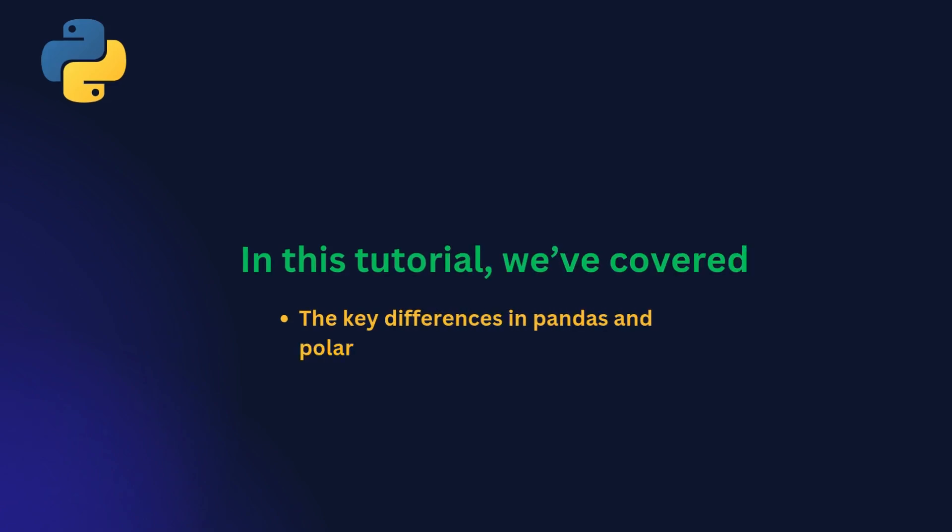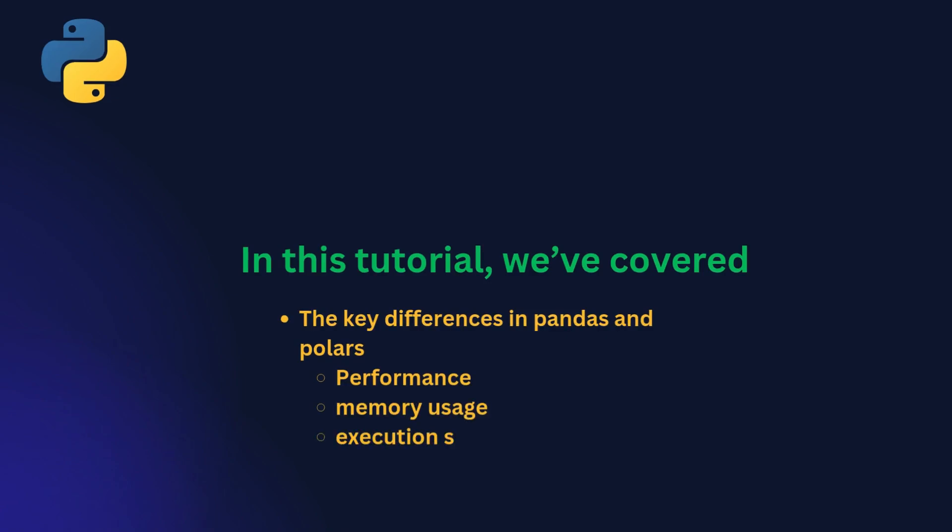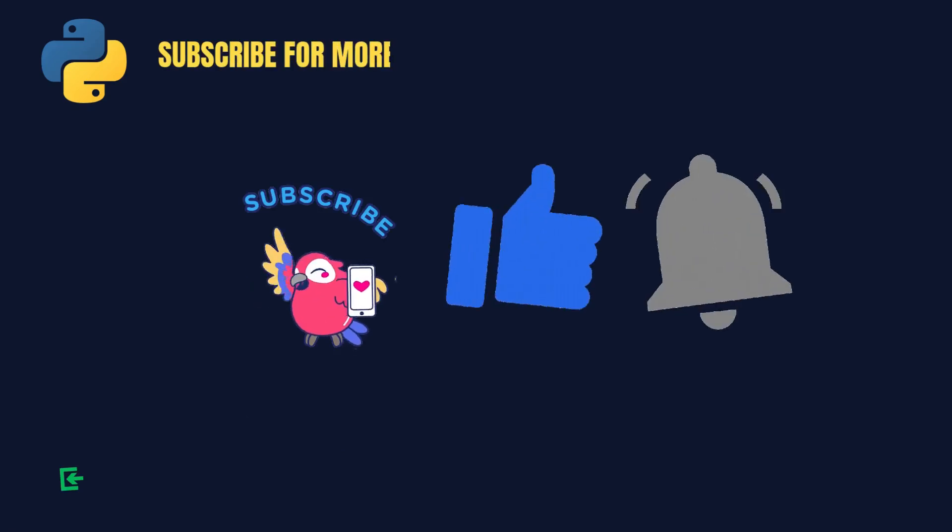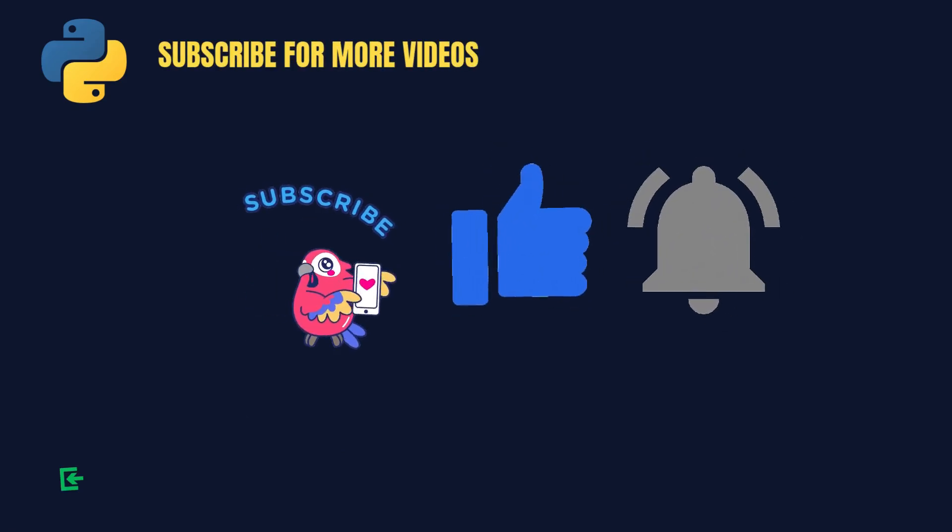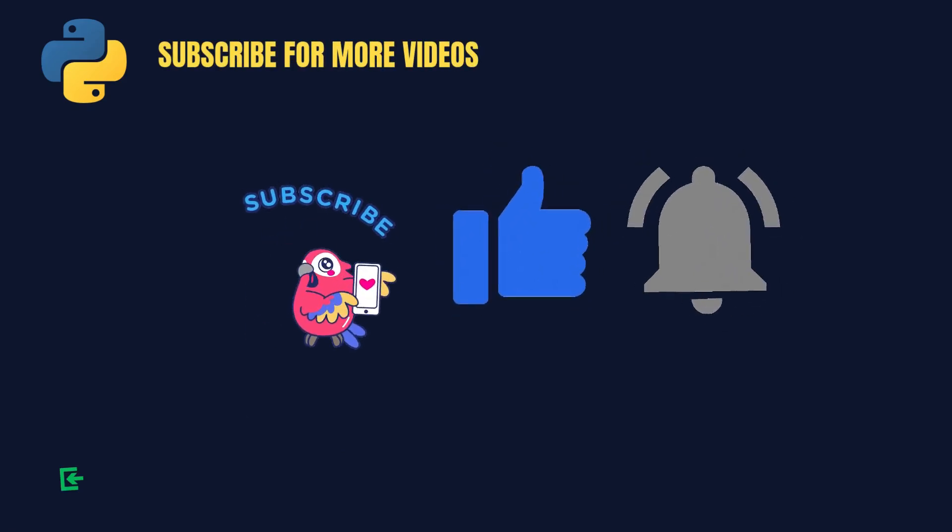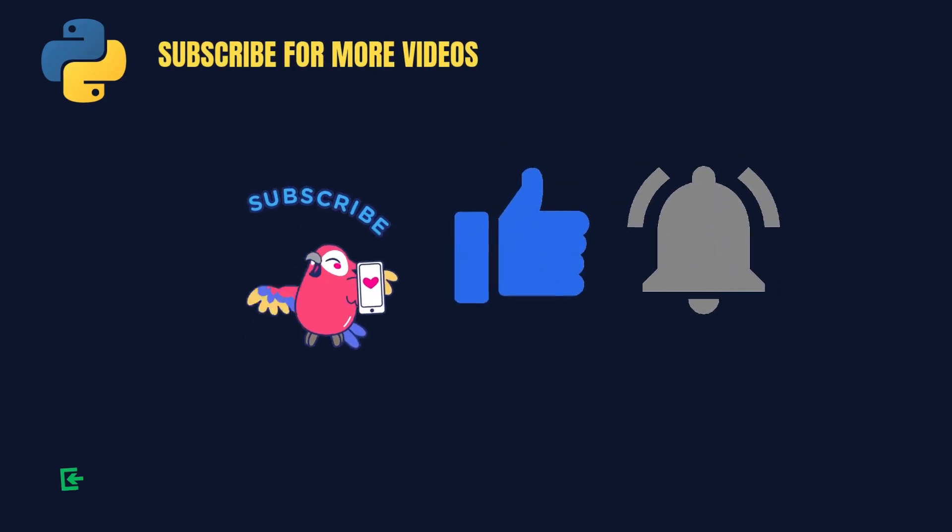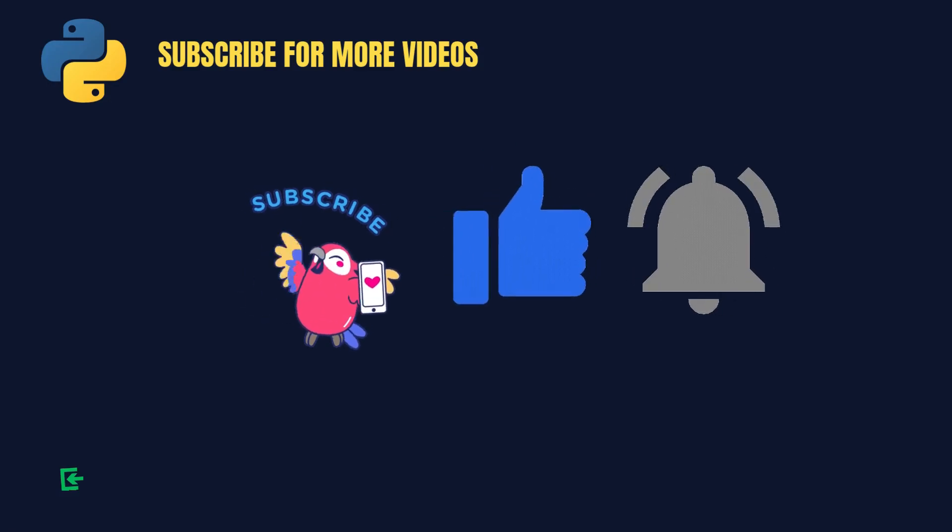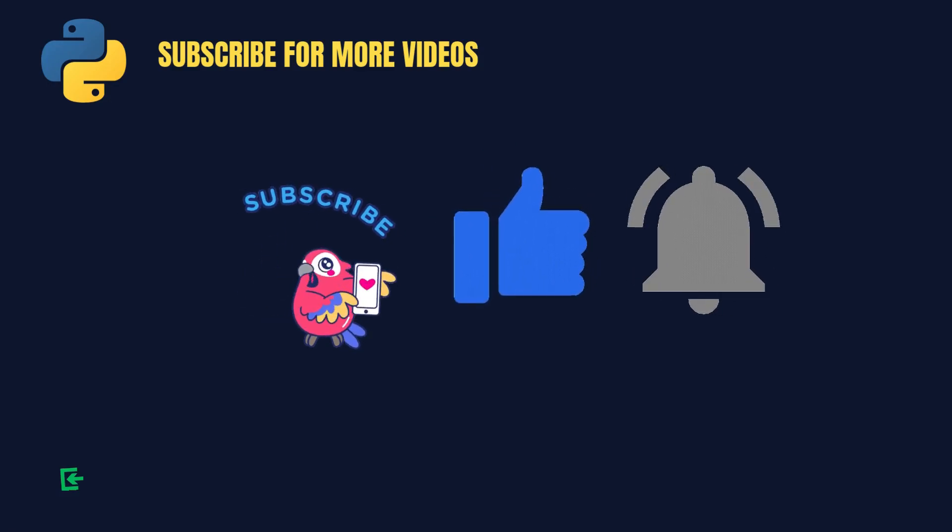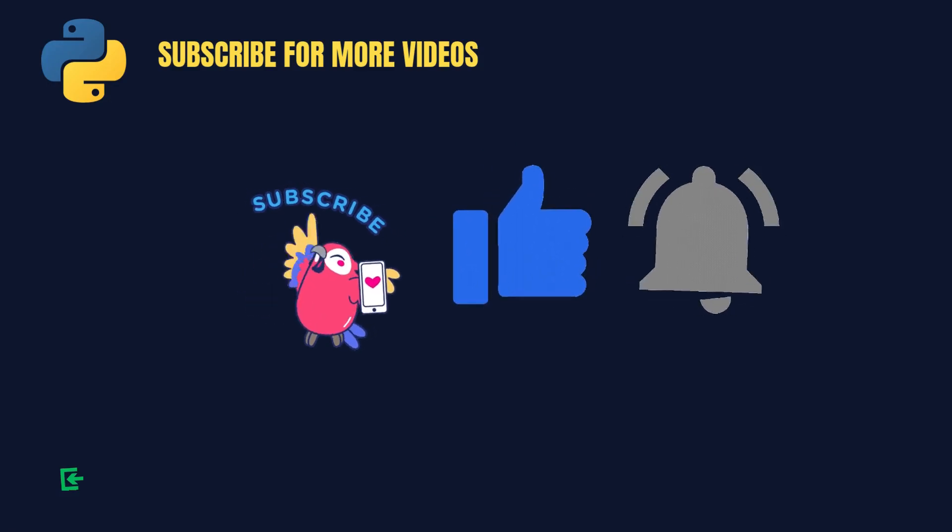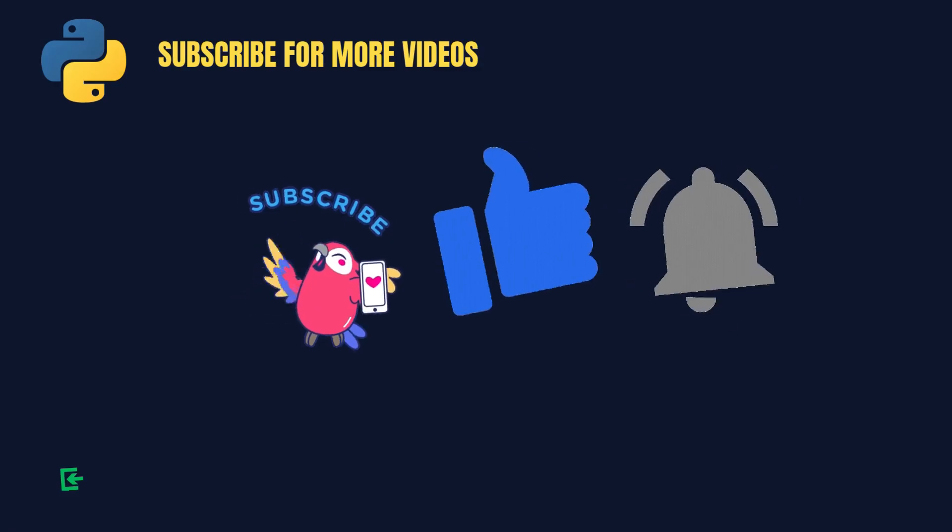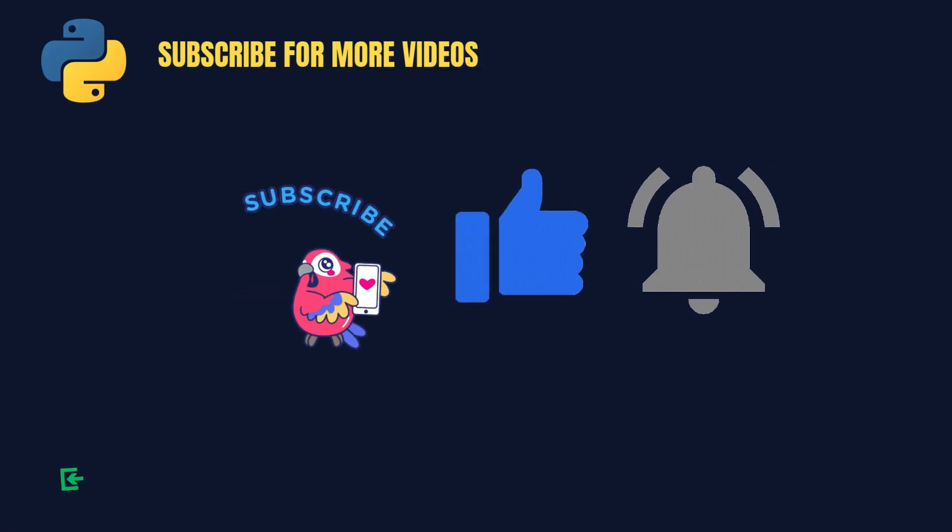We have explored the key differences between pandas and polars, covering performance, memory usage, and execution strategies. The choice ultimately depends on your project needs. If you found this comparison helpful, don't forget to like, subscribe, and share your thoughts in the comments below. What are your experiences with pandas and polars? Let us know.